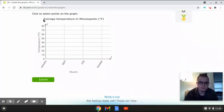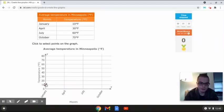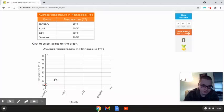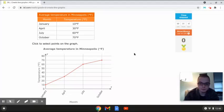This line graph is going to show the average temperature in Minneapolis in degrees Fahrenheit. On the x-axis we have the month, and on the y-axis we have the temperature in degrees Fahrenheit. January starts at 10°F right here. We move up to April at 30°F, then July at 60°F, and October at 70°F. This is the completed line graph for the average temperature in Minneapolis.